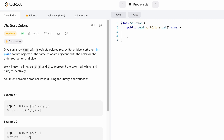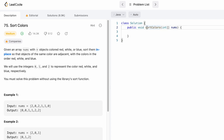So the array contains objects denoting colors — zeros first, then ones, then twos. The function given to us is sort colors and the return type is void, which means you don't have to return anything; you only have to sort the array in place.